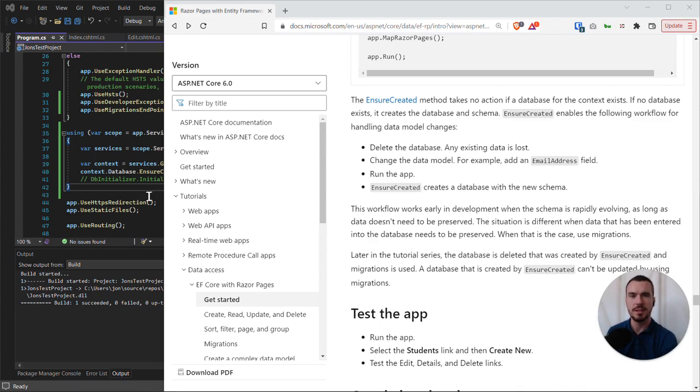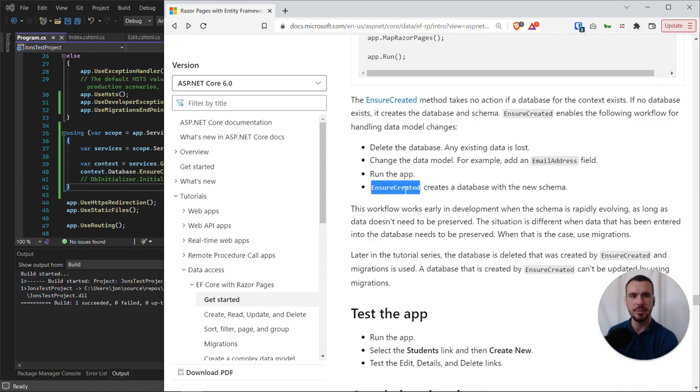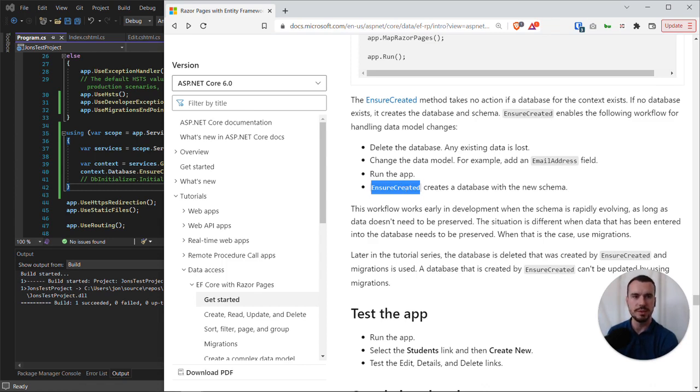in my example app, as I mentioned before, I already have a database that I need to delete, otherwise the Ensure Created functionality won't create the database that I need with the student tables and the enrollments tables and the courses table.